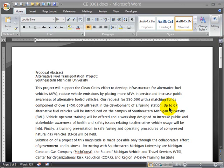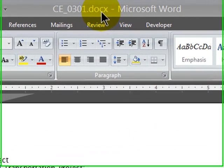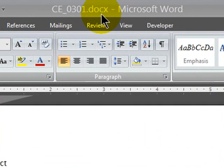One of the first things I want to look at is saving and opening files. Right now I happen to have a DOCX file. The DOCX extension lets us know that we're using a current Word 2007 document.